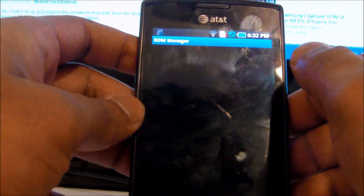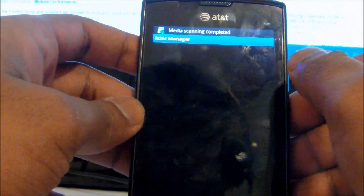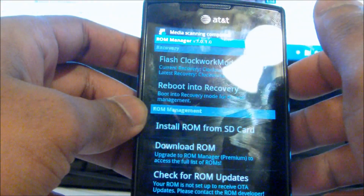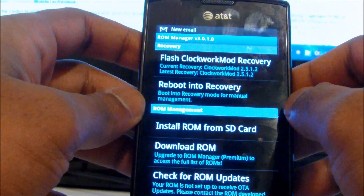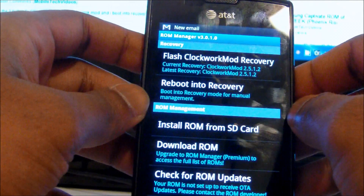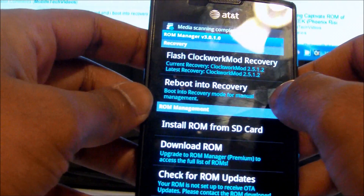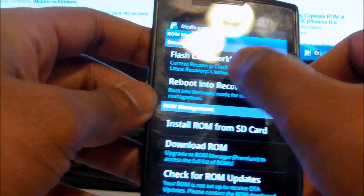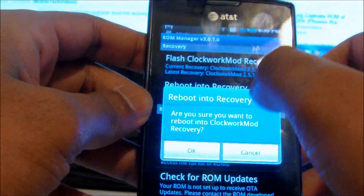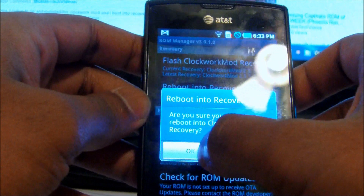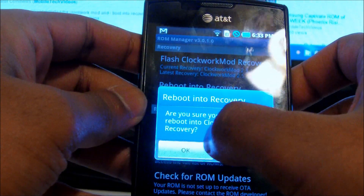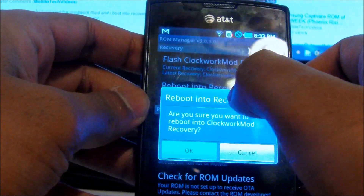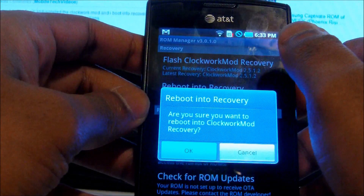After you have downloaded ROM Manager, you want to click on Reboot into Recovery. Click on it, and it's going to ask you if you're sure. Click OK, and it will restart.